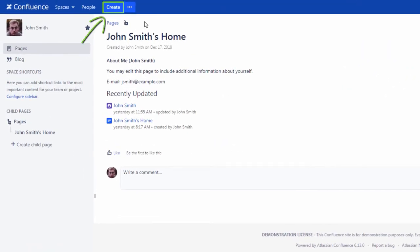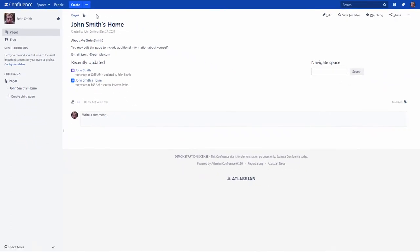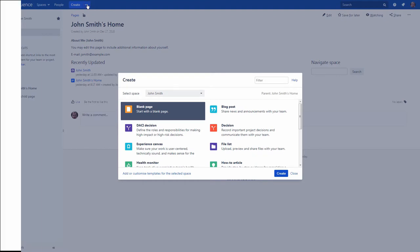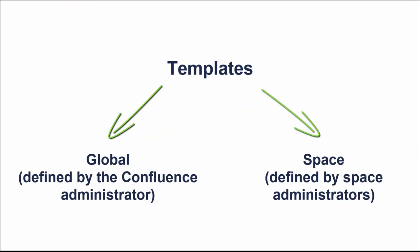To create a blank page in your personal space, click the Create button. You can also base your new page on a template – a Confluence page with predefined content. There are two categories of page templates in Confluence. Global templates that are available in every space of your corporate Confluence site. They are defined by your Confluence administrator. Space templates that are available in a certain space only. They are defined by space administrators, for example, by you, if it comes to your personal space.